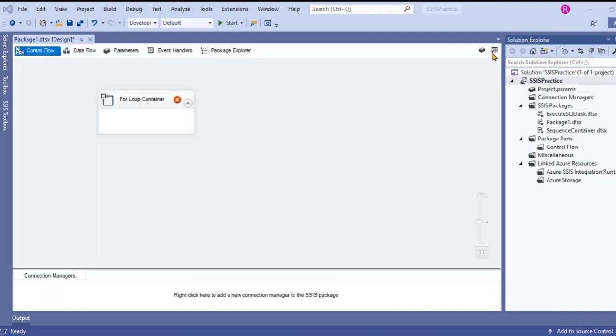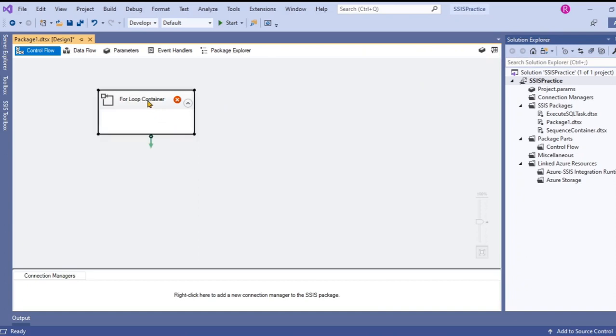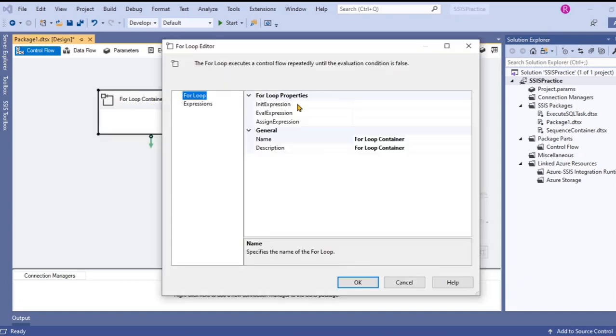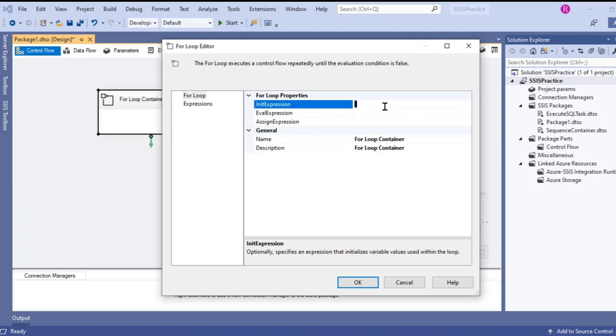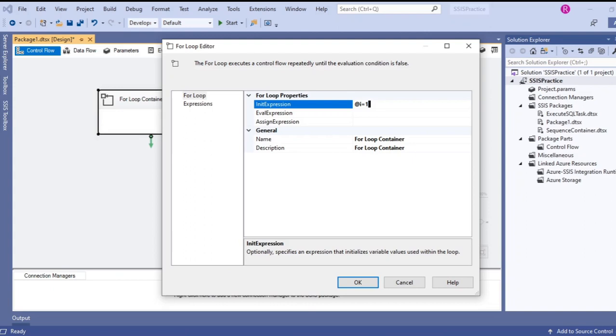Close it. Now double click on the for loop container to initialize. We have to use @I for the variable. I would like to initialize this as equal to one. If you want to initialize a variable like @I with another variable like @J with some value, then you can use @I equal to @J. But here I want to use a static number one for initialization.